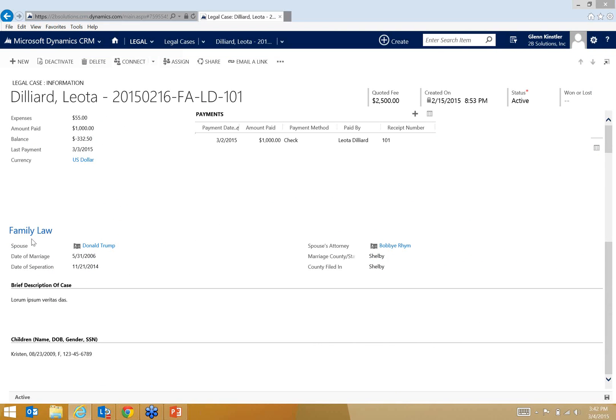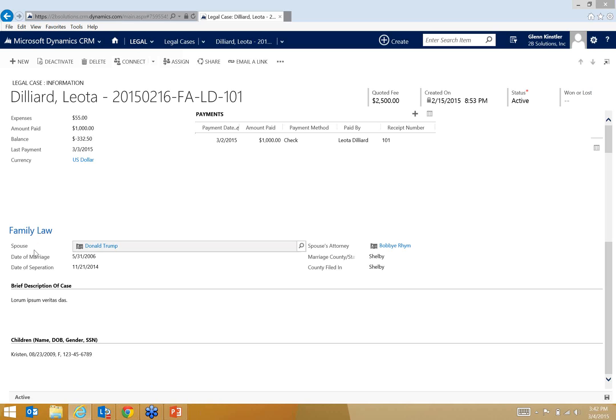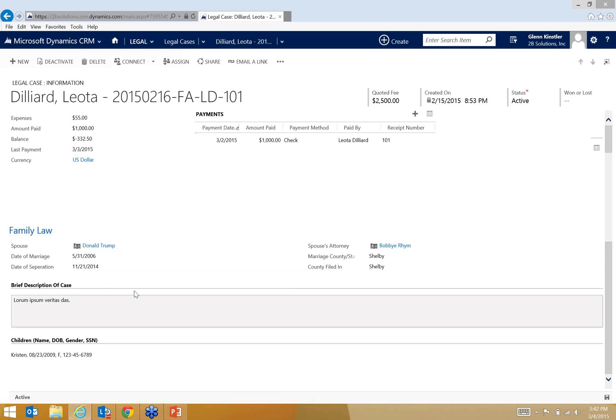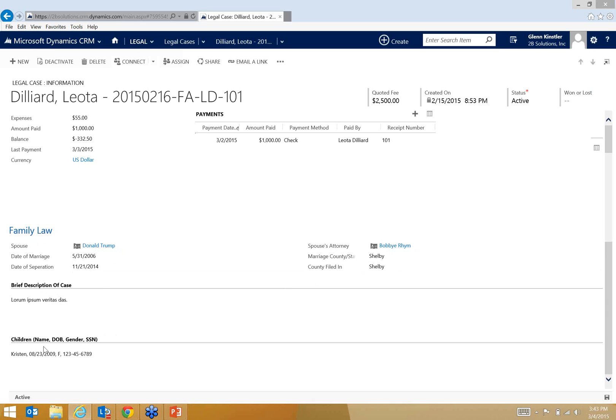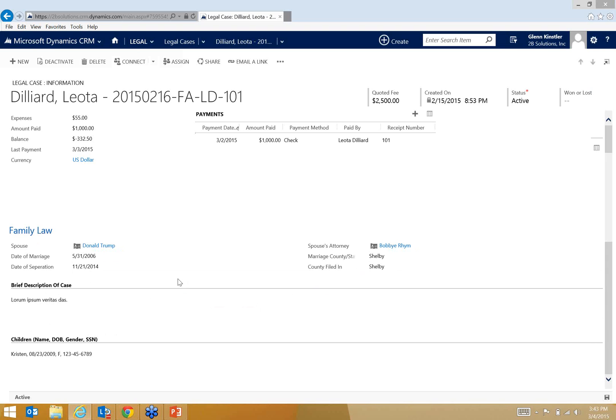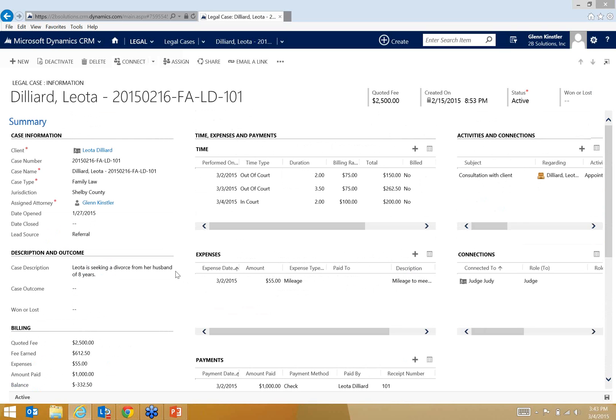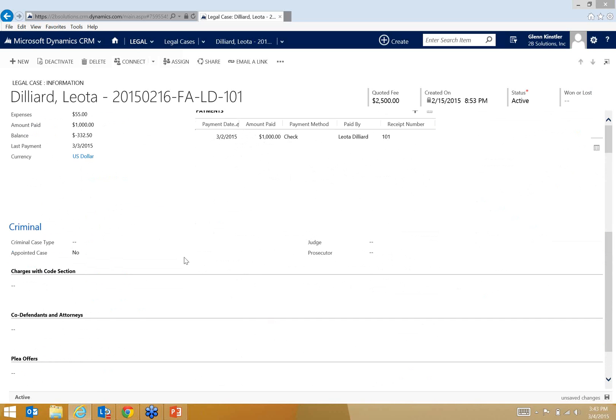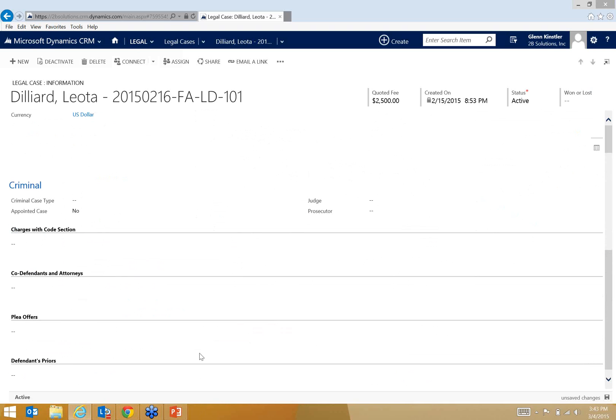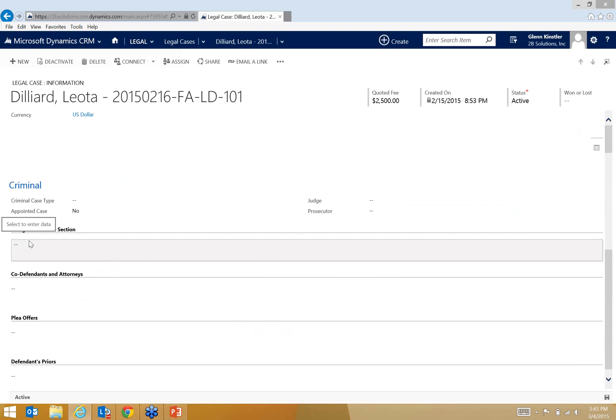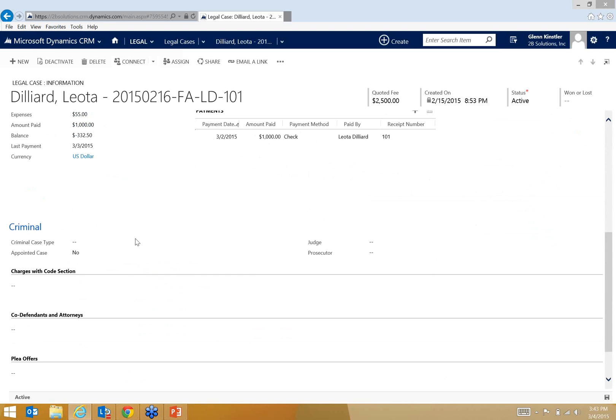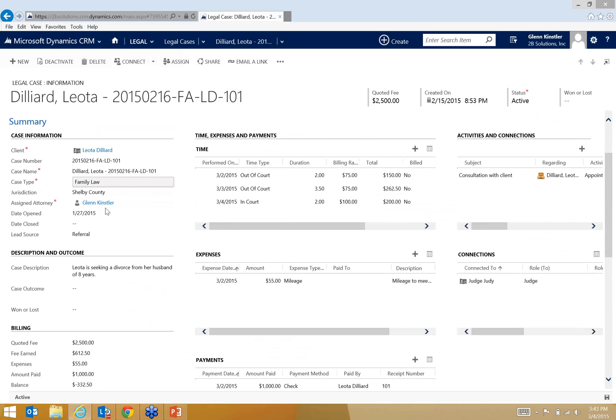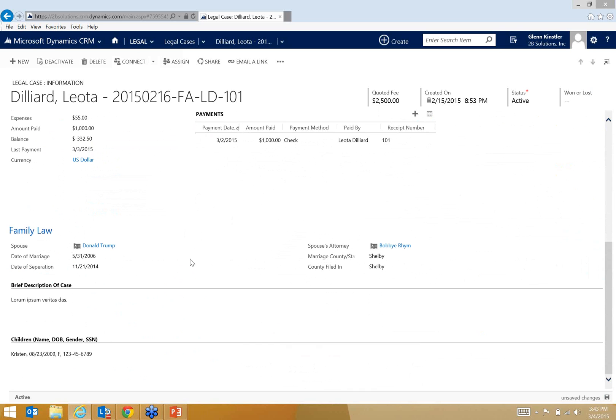So if I scroll down here, I've got information specific to a family law case. I've got who the spouse is, date of marriage, date of separation, and so forth, brief description, children. We can add more fields if needed. But what if this were actually a criminal law case? So I'm going to scroll back up. I'm going to change this to criminal law. And if I scroll back down, notice all of these options are now different. I've got things like places where I can store the judge and the prosecutor and places where I can provide more information about the charges. So these are dynamic fields here. Generally, this field here would be fixed. After it's set, it can't go back, be changed. But I just did want to demonstrate to you that different fields will be presented depending on what case type it is.